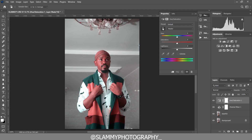After doing that, create a Hue/Saturation adjustment layer. Click on the hand picker to target the skin, then move the hue to 27 and increase the saturation to 30. Take the hue back to around 20. You can see the before and the after.